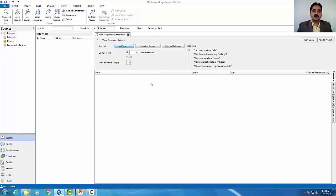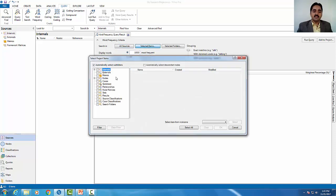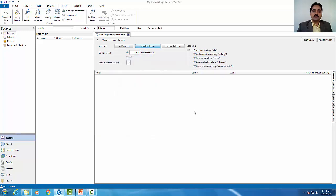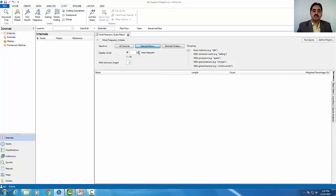In the detailed view, there are some tabs like search in all sources, selected items, selected folders. This will be your choice whether you want to search in folders or sources. For words and frequency, I will customize it with selected items. I will go to the articles from EndNote. Then I will run the query on the articles. I will not need 1000 words, I will only need 20 words.